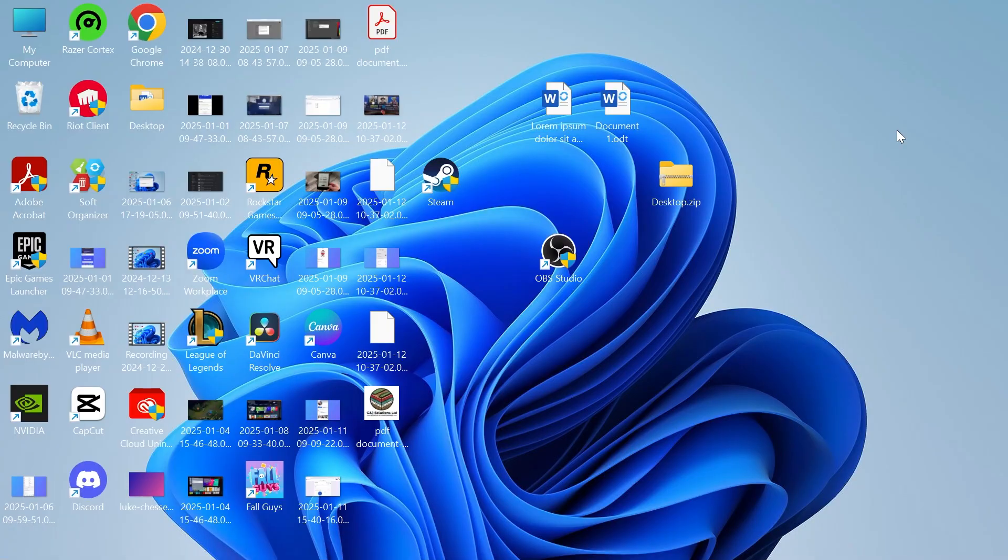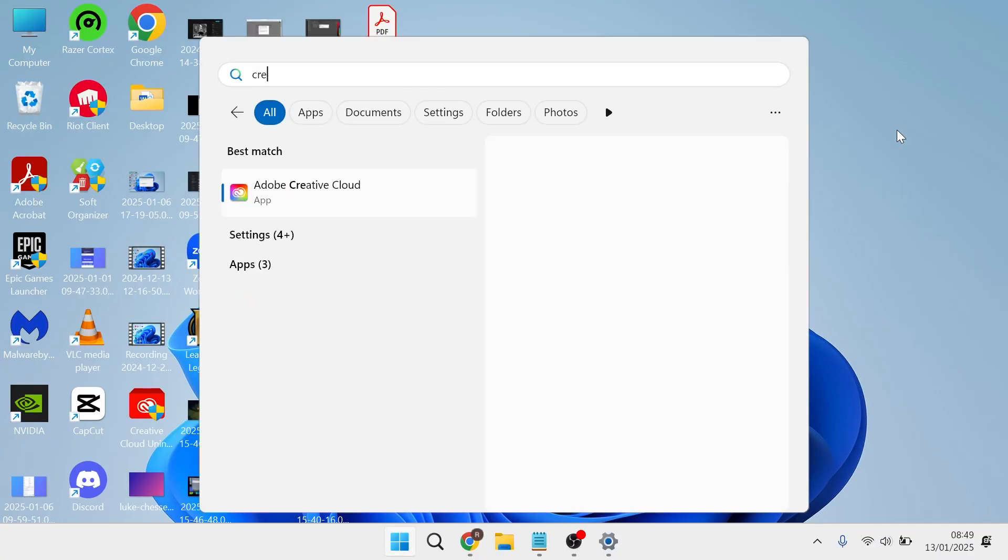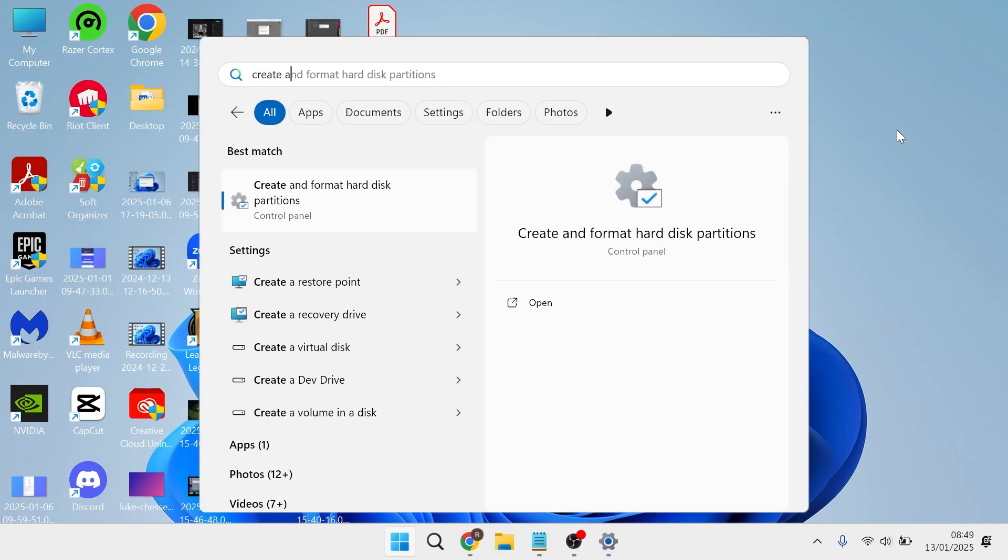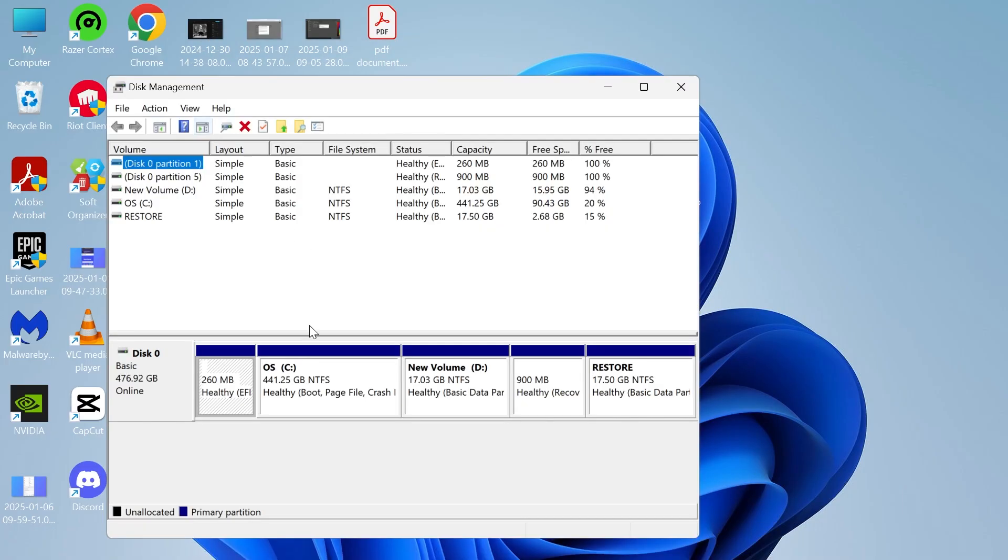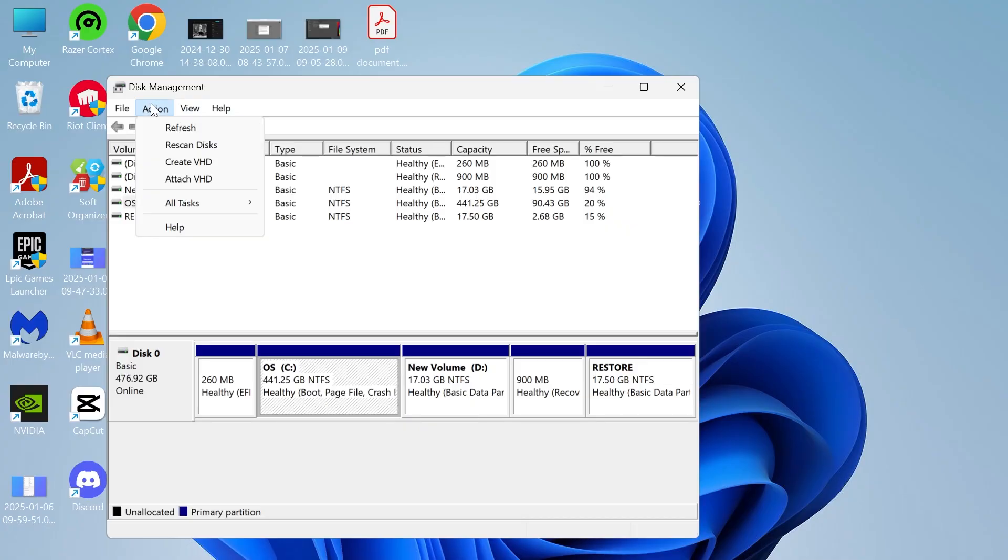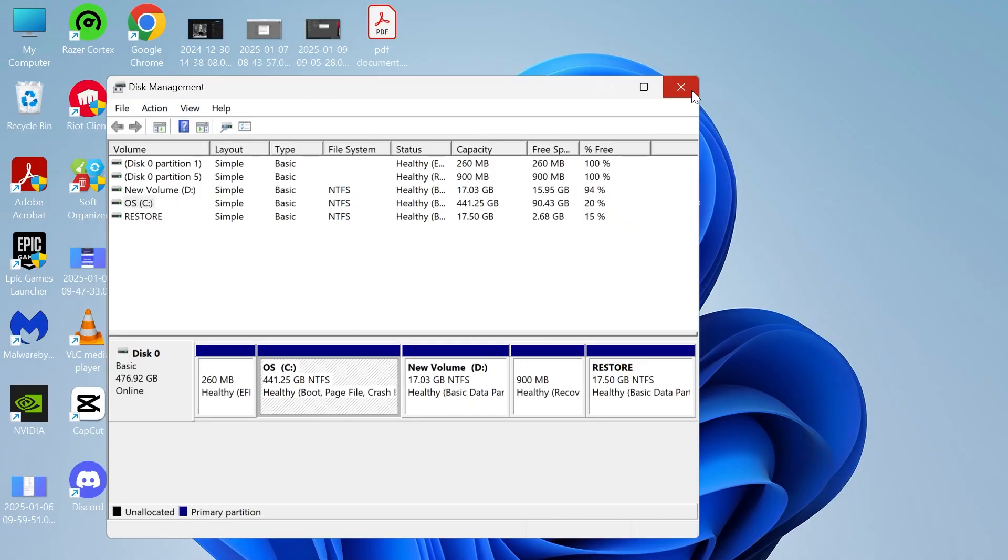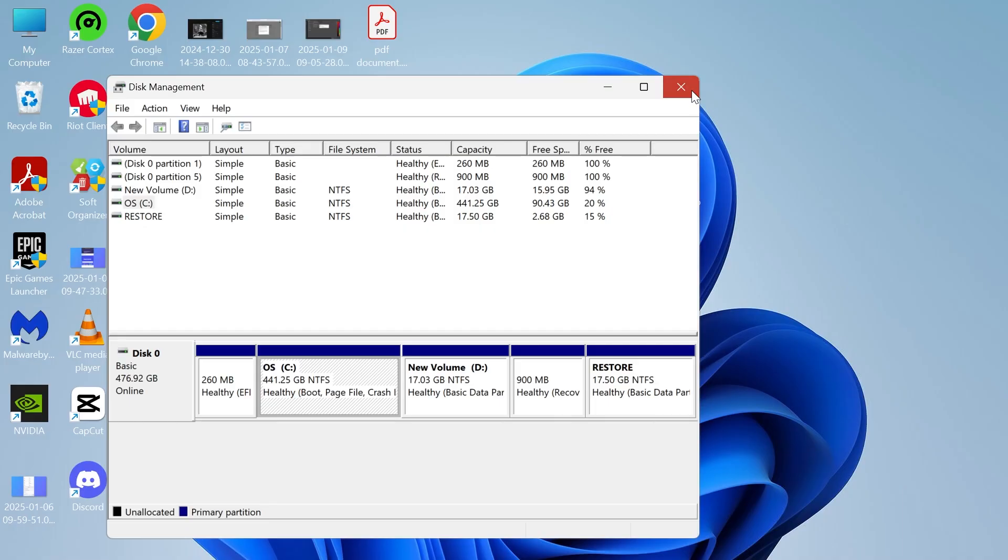Now the last solution is to head back over to your start menu and this time search for create and format and then click on create and format hard disk. Then from here you just need to select your C drive at the bottom, click on action and press rescan disks and then just wait a couple of seconds and you can check to see if that solved your issue.